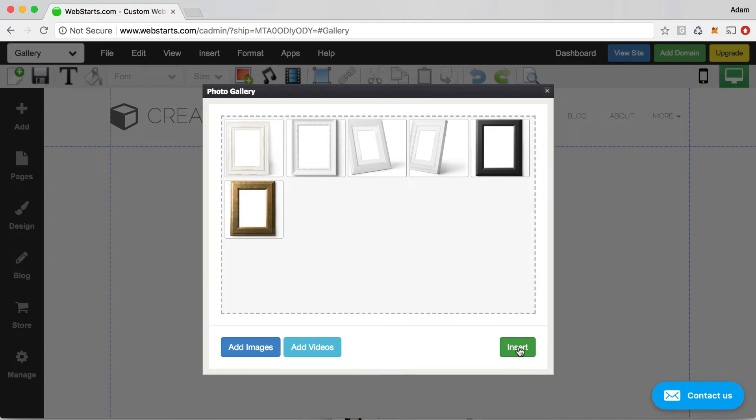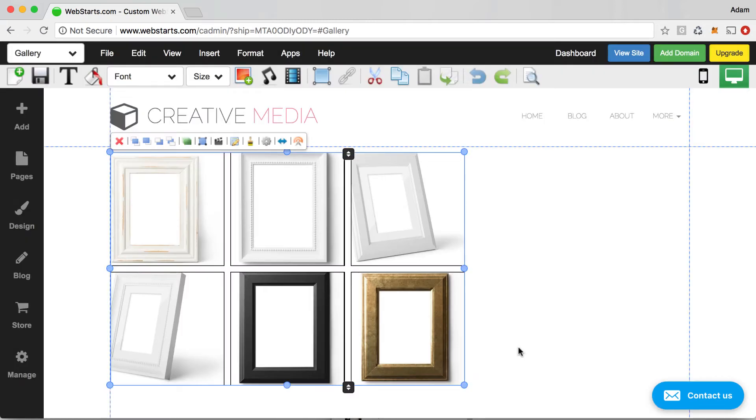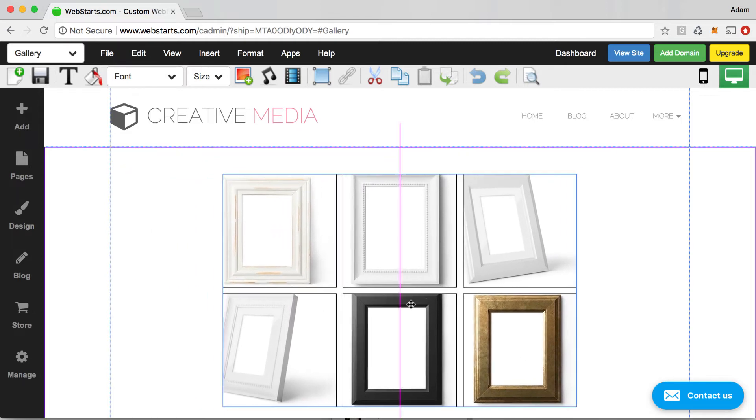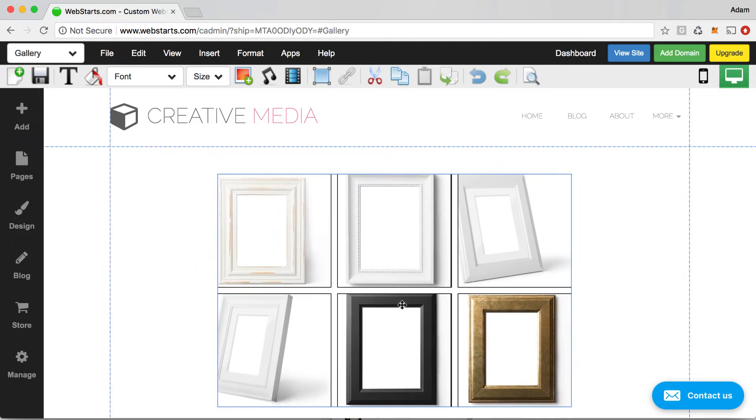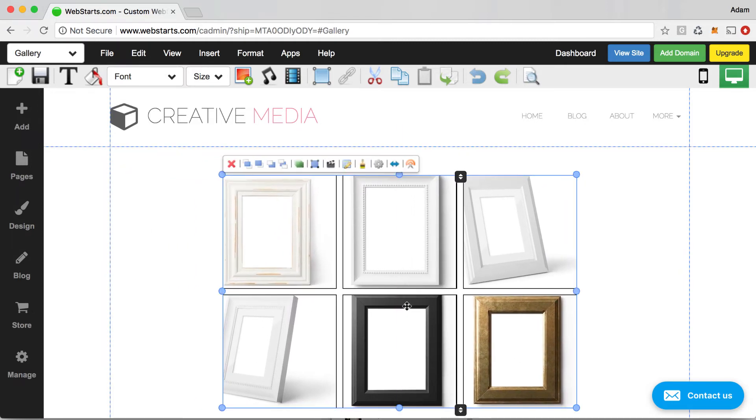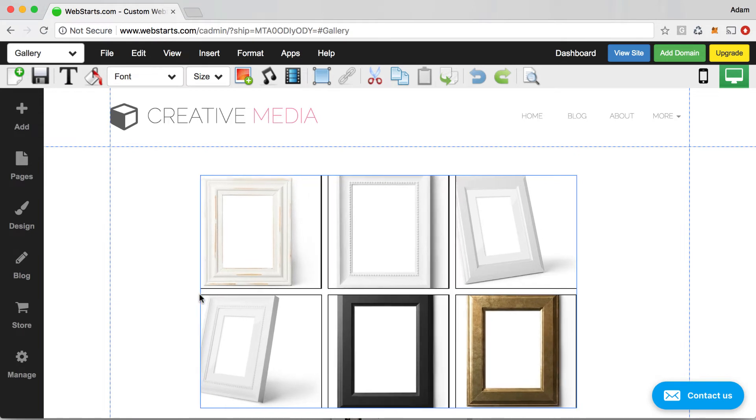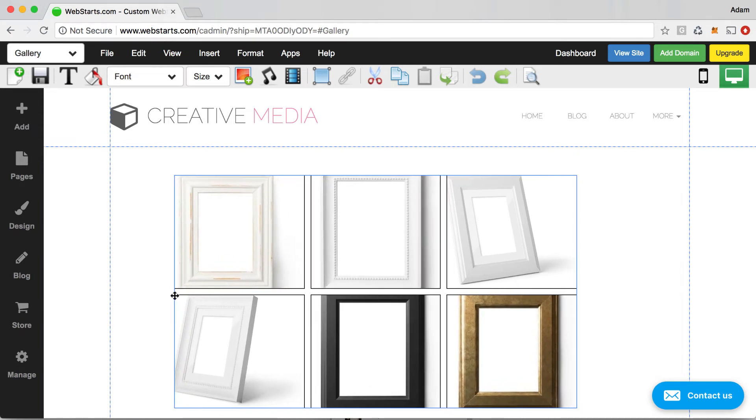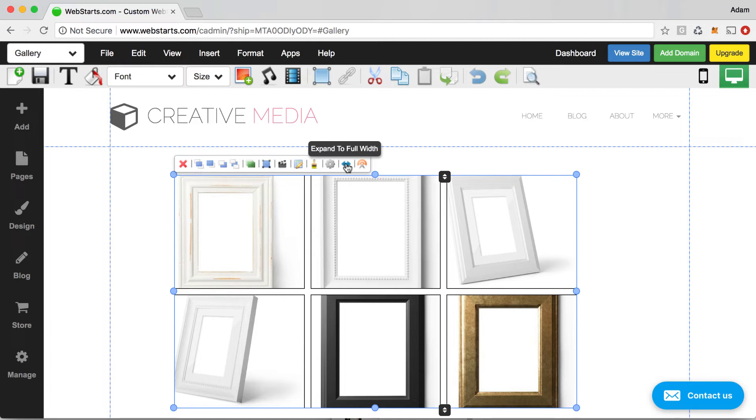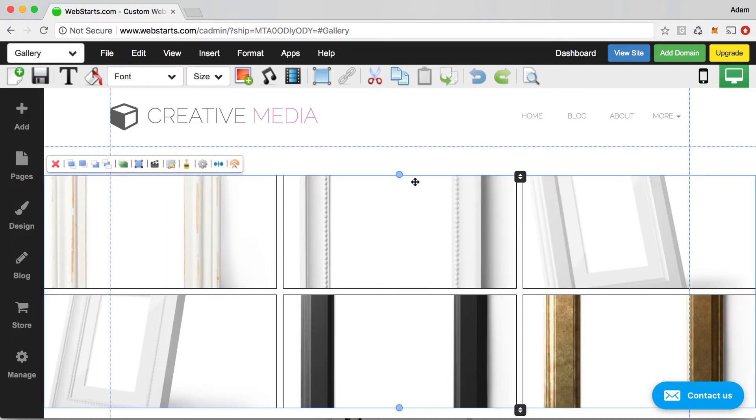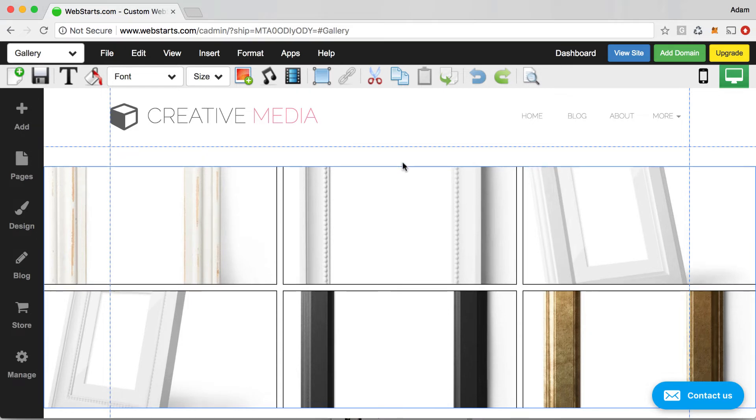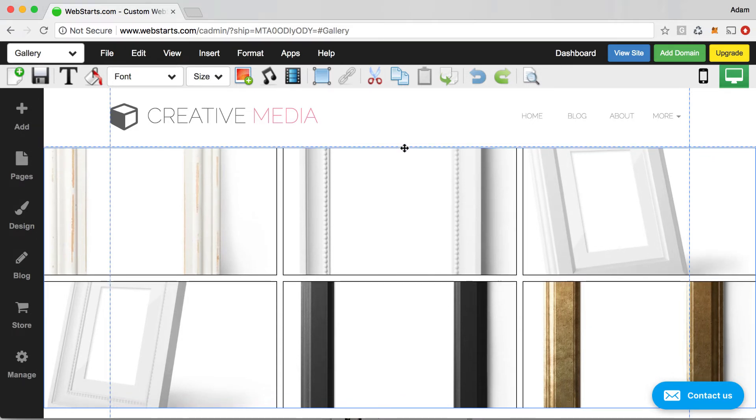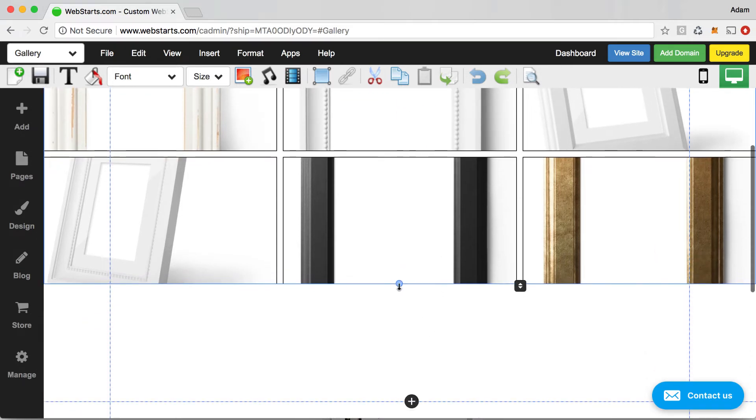When you're ready to add that photo gallery to your page, click insert. And then the photo gallery is added to your page. You can then drag and drop that photo gallery or resize that photo gallery by using the handles. There are some more formatting and setting options that I want to show you. But before I do that, I'm just going to show you how you can make that photo gallery full width as well and adjust the height.